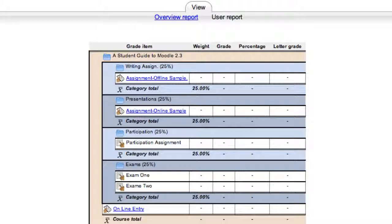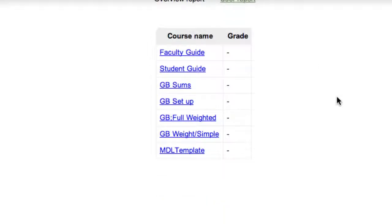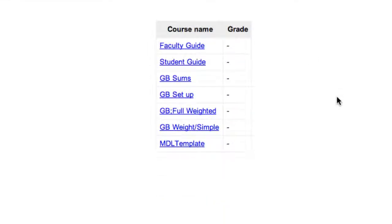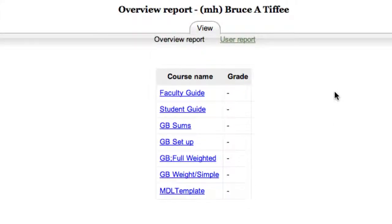In addition to the user report, right under that big tab that says view, there's also the overview report. Let's give that a click. The user report shows this class. The overview report shows the overall grade total for each of the classes. So this is useful information.